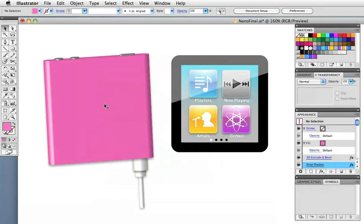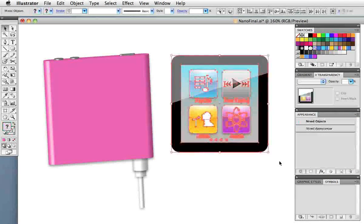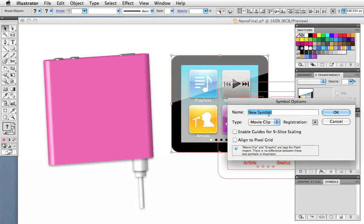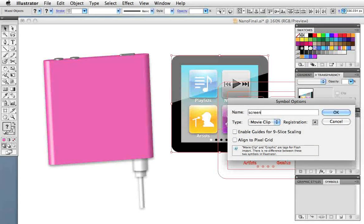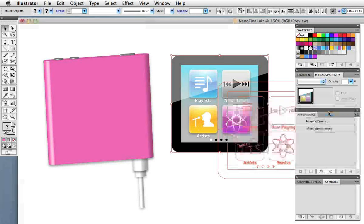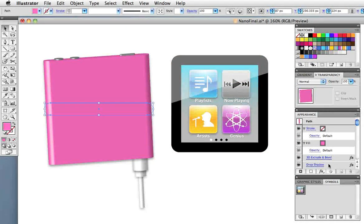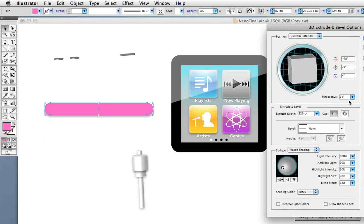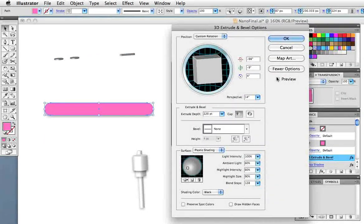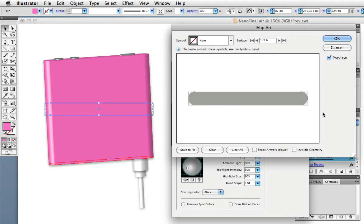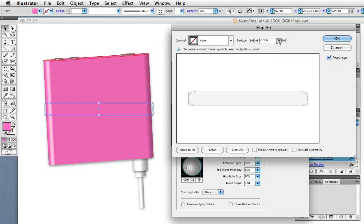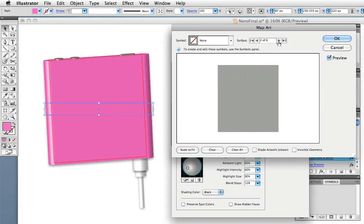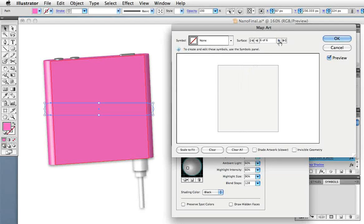Now finally it's time to put the screen on the iPod and to do that we'll make a symbol out of the screen. Select it and drag it into the symbols panel. You don't have to worry about anything in this dialog box because most of it is for Flash. Select the iPod shape and click on 3D in the appearance panel. In the dialog box click on the map art button and what you see here is a representation of every surface on the 3D object. You can scroll through them and the respective surfaces are highlighted on the screen. We want the front surface which happens to be number 6.